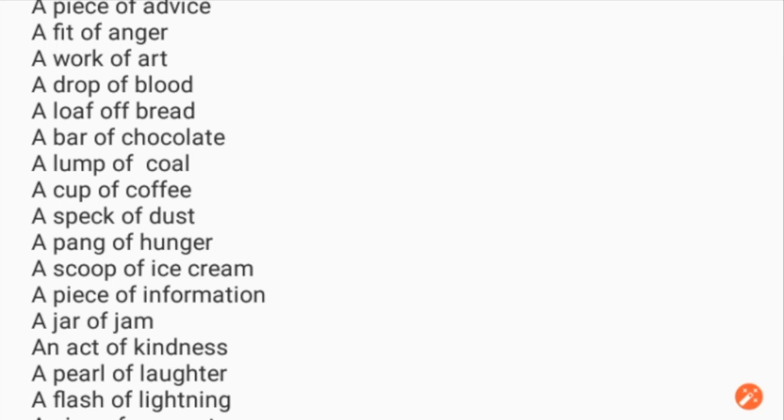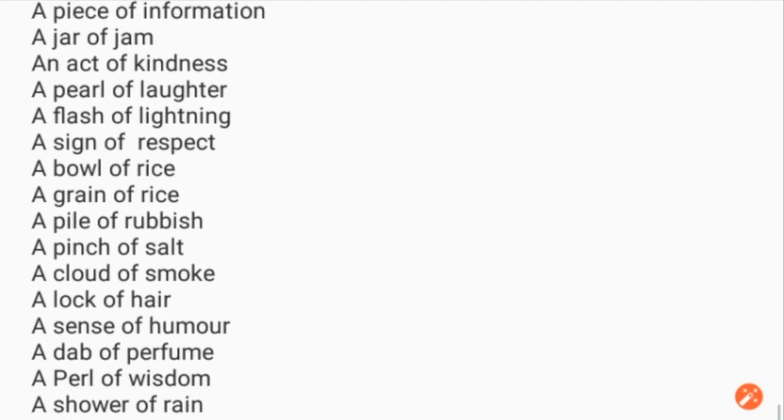More partitive nouns: a piece of information, a jar of jam, an act of kindness, a peal of laughter, a flash of lightning, a sign of respect, a bowl of rice, a grain of rice.